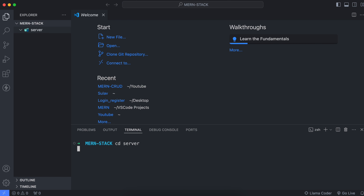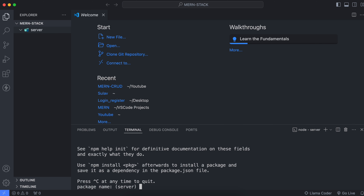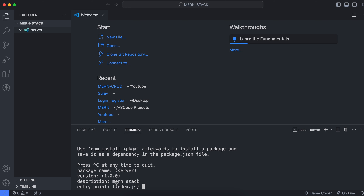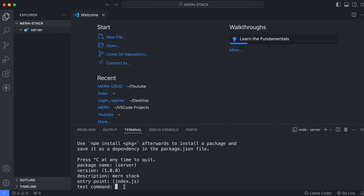Open a new terminal and type 'cd server' to go inside the server directory. Now initialize this server with the npm package by typing 'npm init' and pressing Enter. You can give the package name or just press Enter, provide a description like 'monstack', and keep the entry point as index.js, which we will create later.